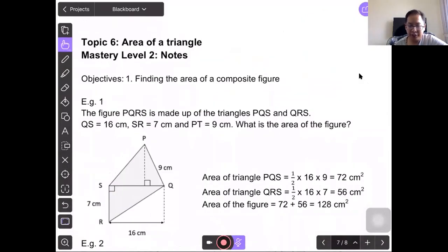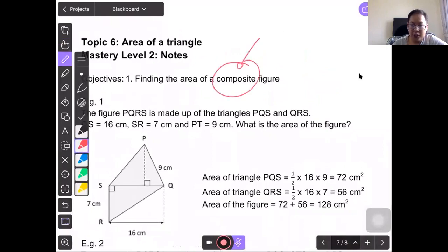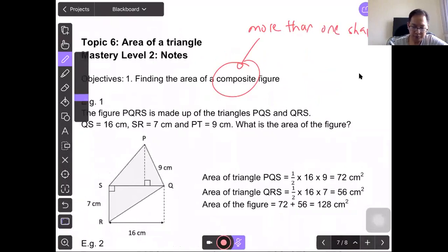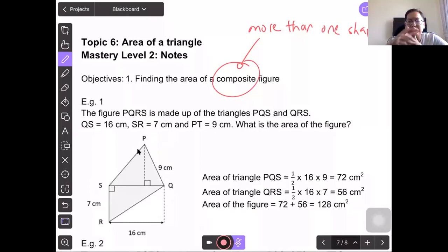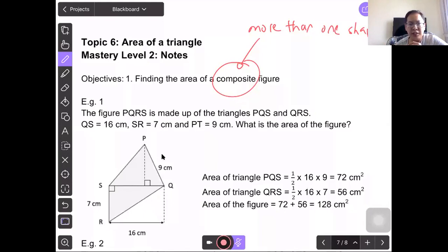Now, the area of a composite figure — composite means having more than one figure, more than one shape. Example 1: the figure PQRS is made of triangles PQS and QRS. PQS is here and QRS is here. QS equals 16 cm, SR is 7 cm, and PT is 9 cm. What is the area of the figure? In a composite figure, one way is to break it into shapes — in this case, two triangles. First, find the area of PQS.